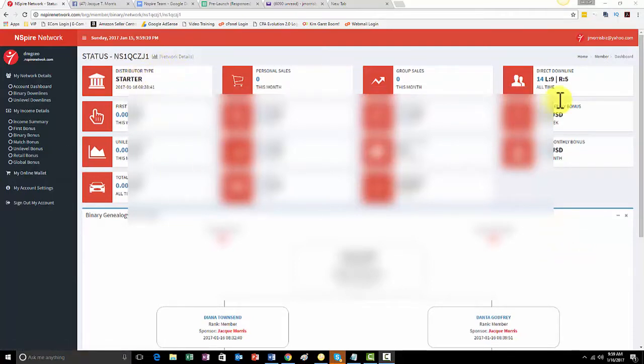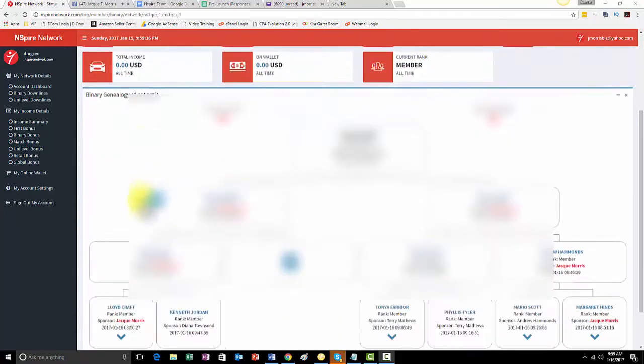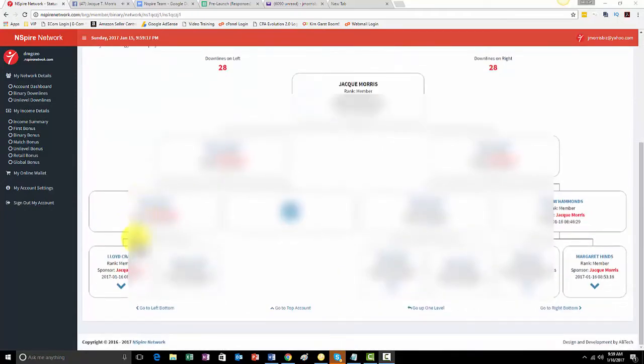When you log into your back office, you're going to see all this information here. Do not worry about any of that particular information. What you want to do is simply scroll down here,